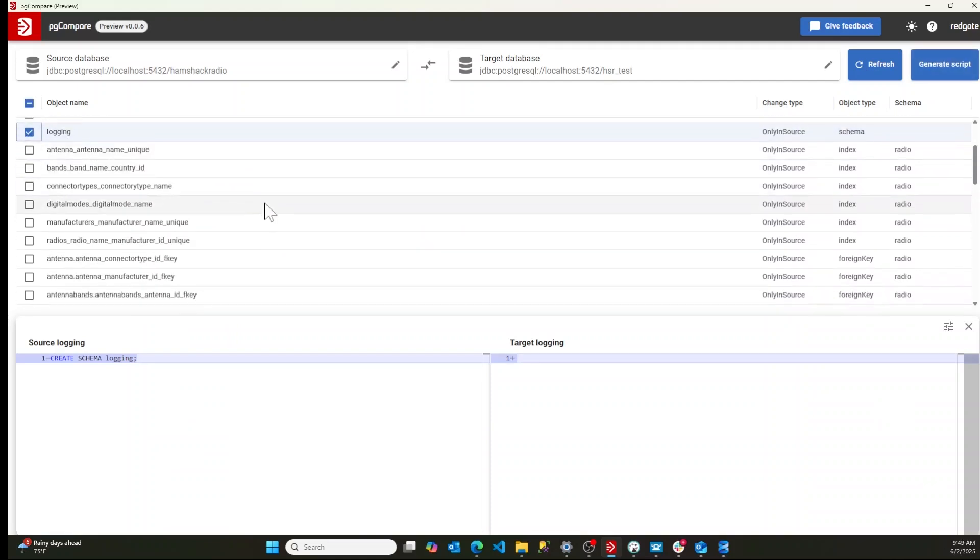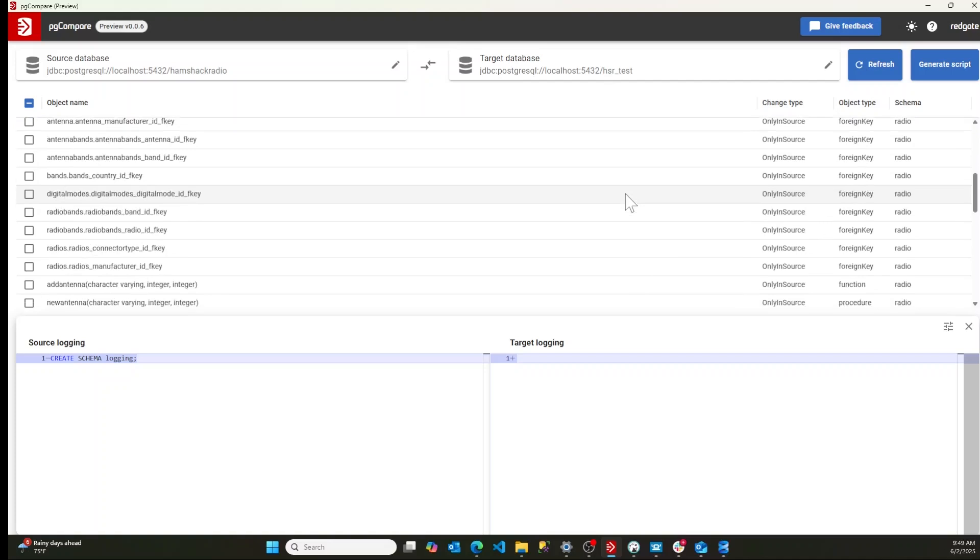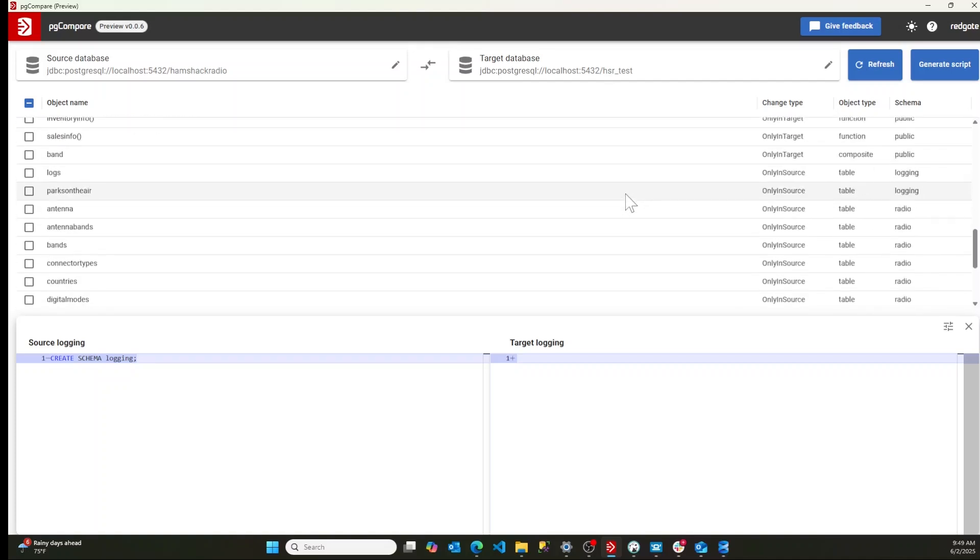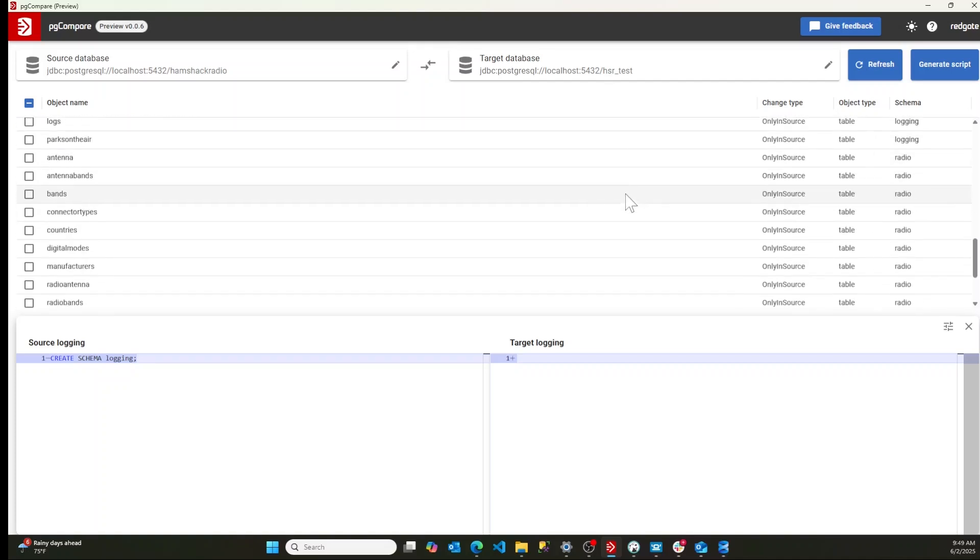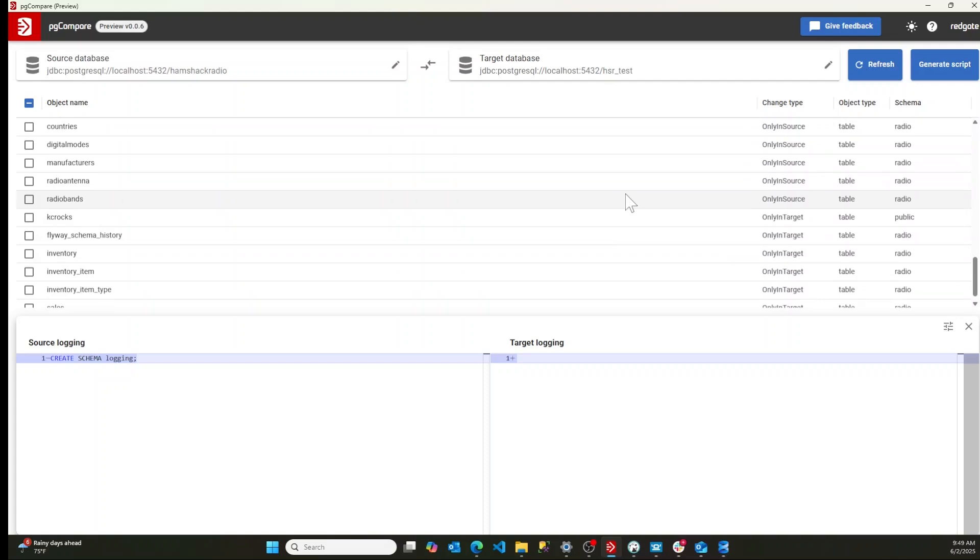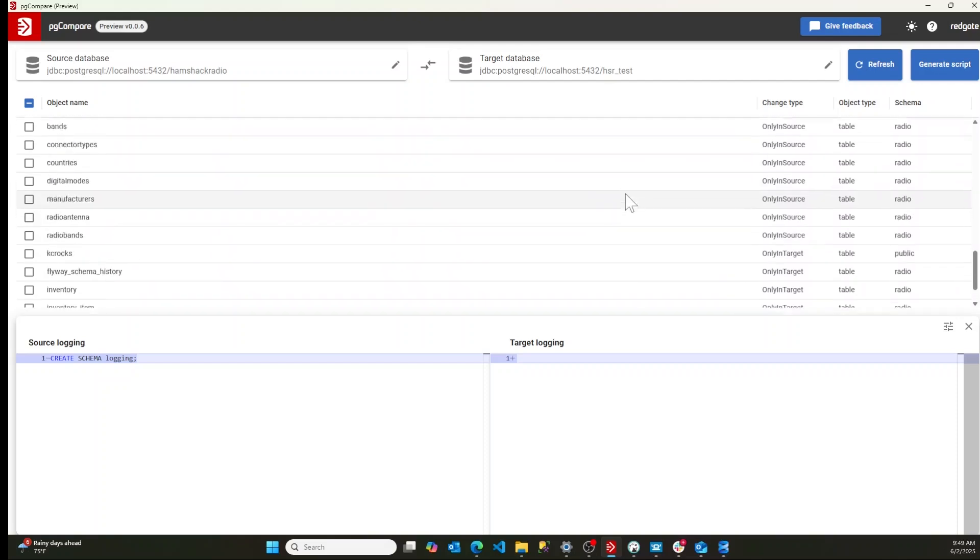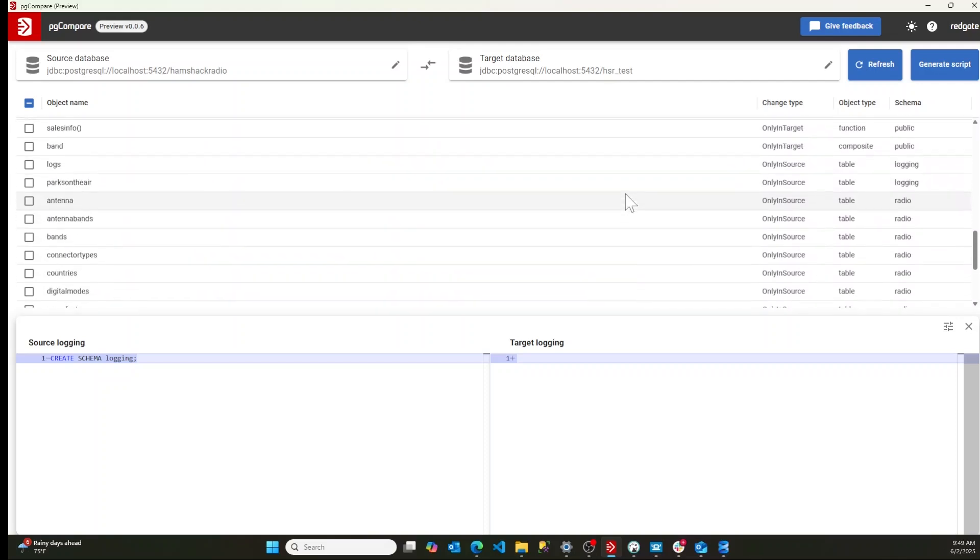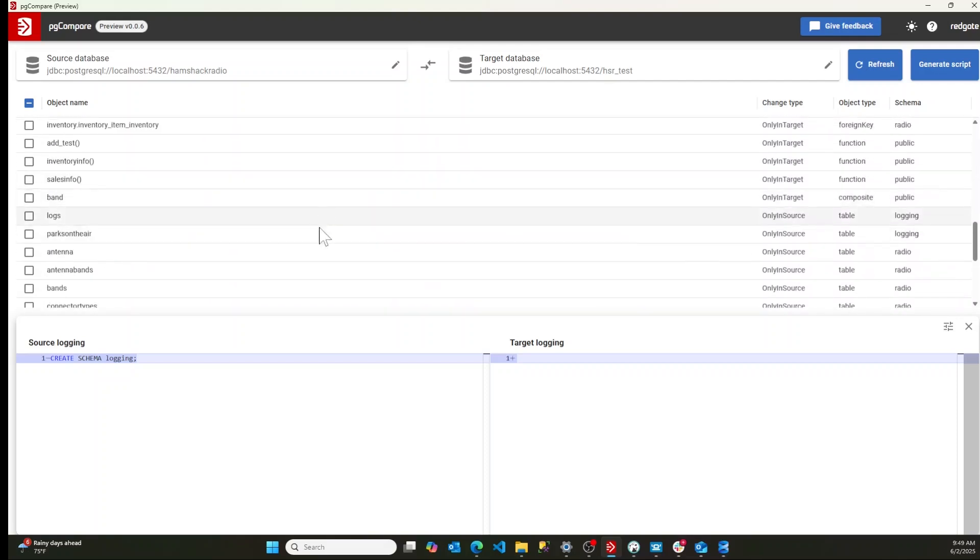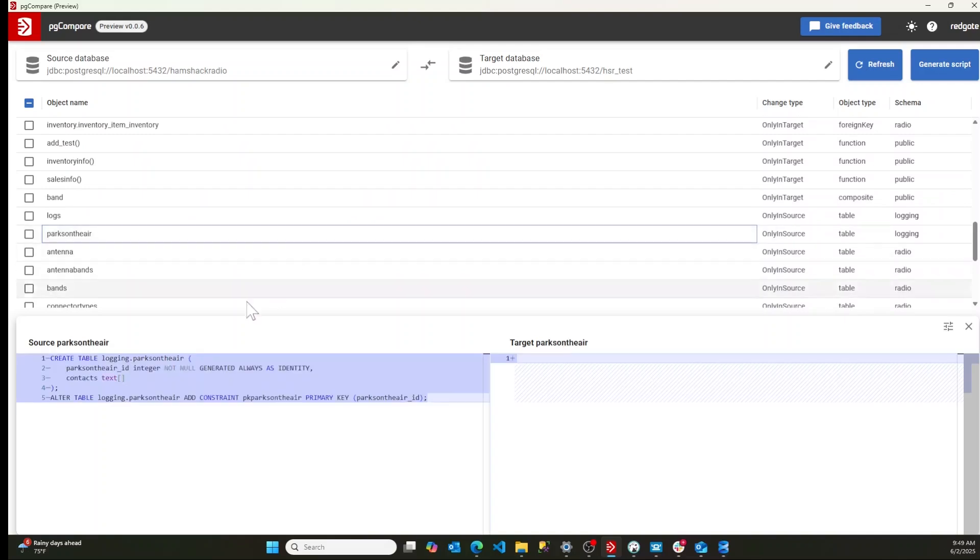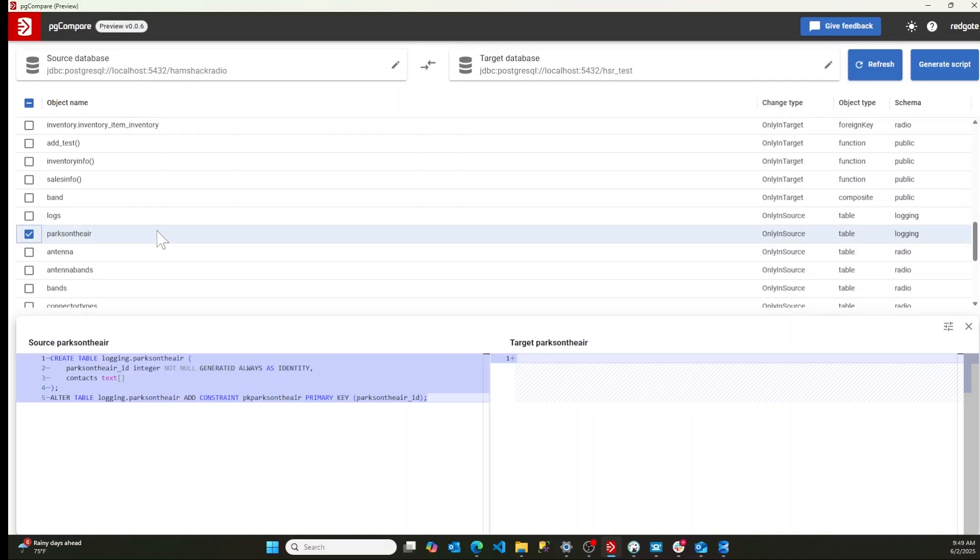Now also if we go down and look at tables, I have got a parks on the air database or table. There it is and we'll take a look at that. It's in the logging schema, so we need to make sure we're going to add that because I want to add that to my schema.